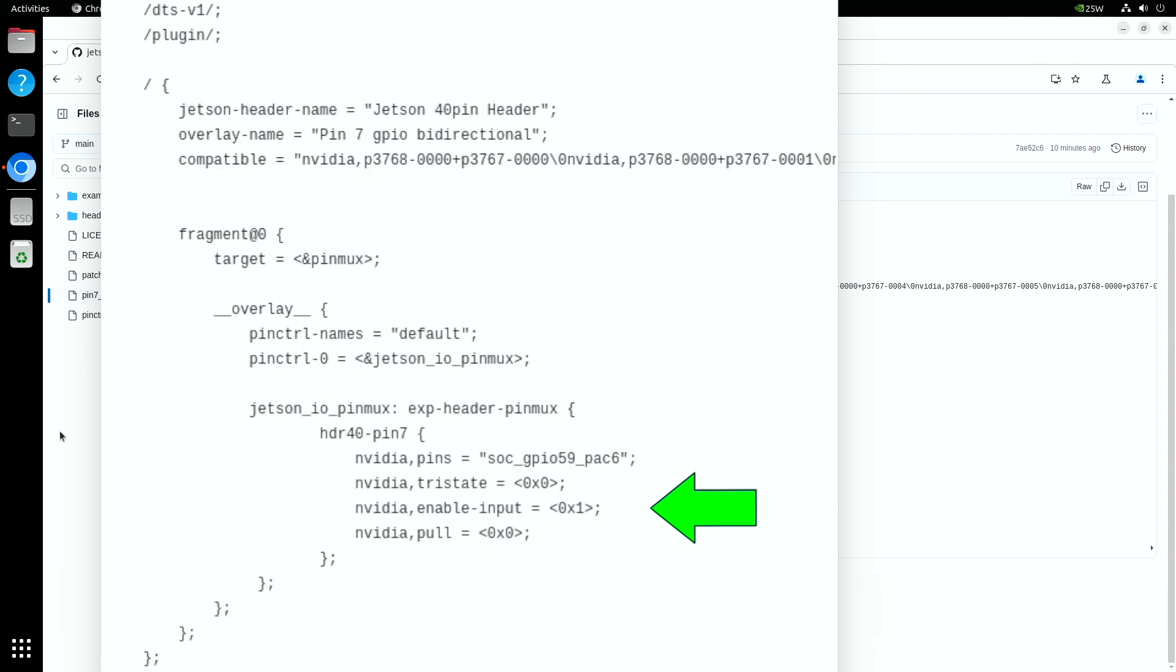Finally, we set enable input to 1, which strangely allows the pin to output voltage. This makes the pin bidirectional, allowing for input and output.